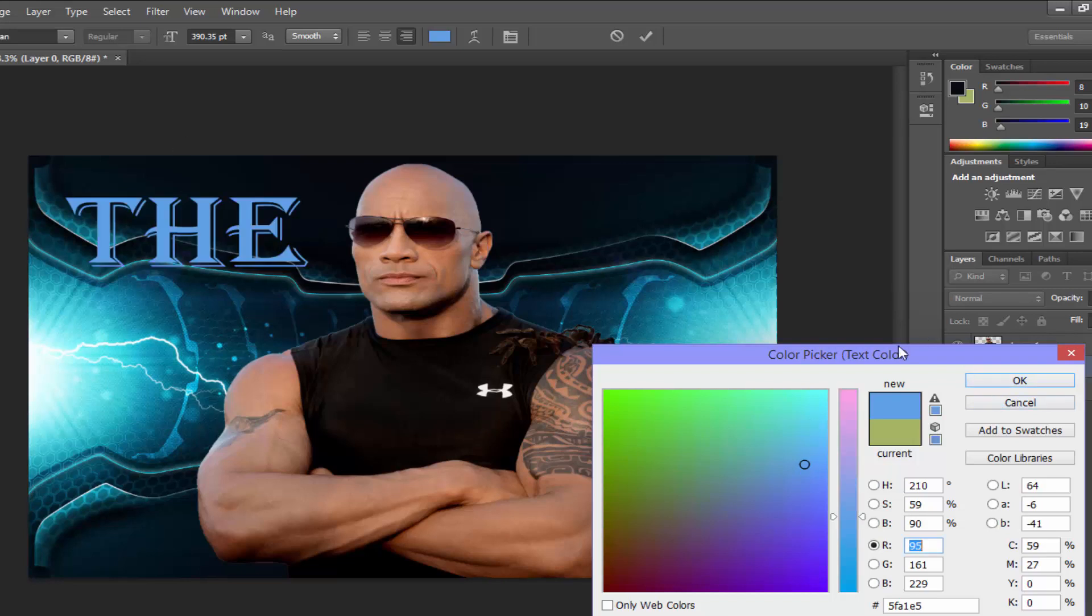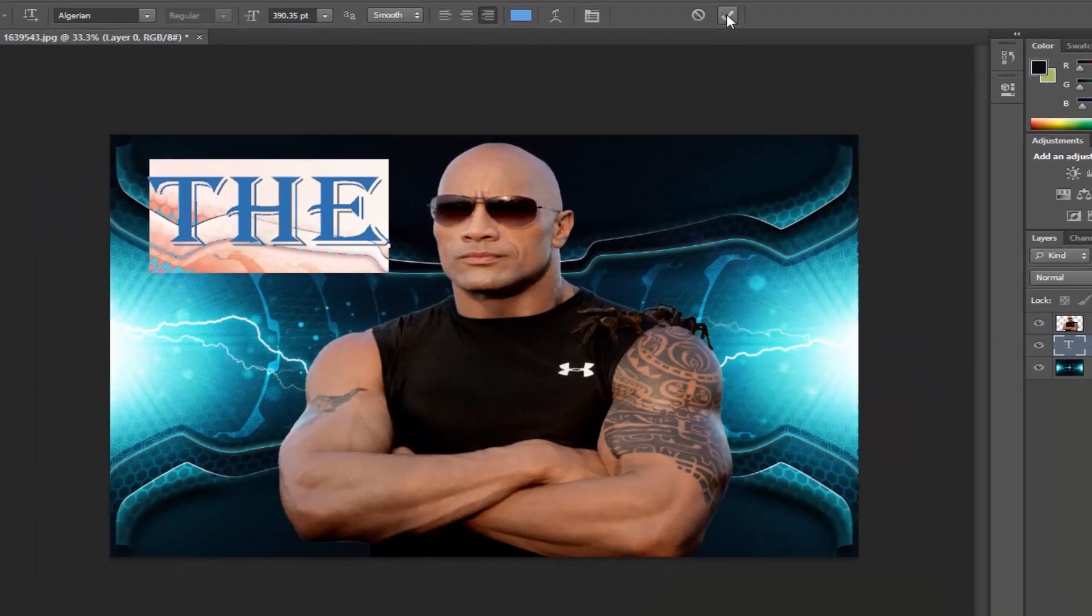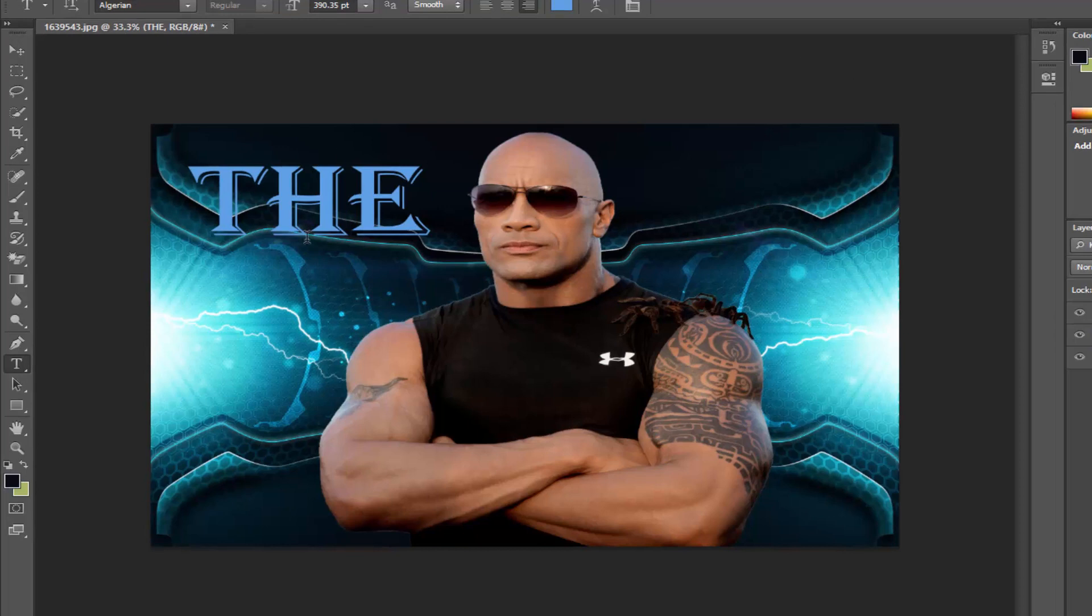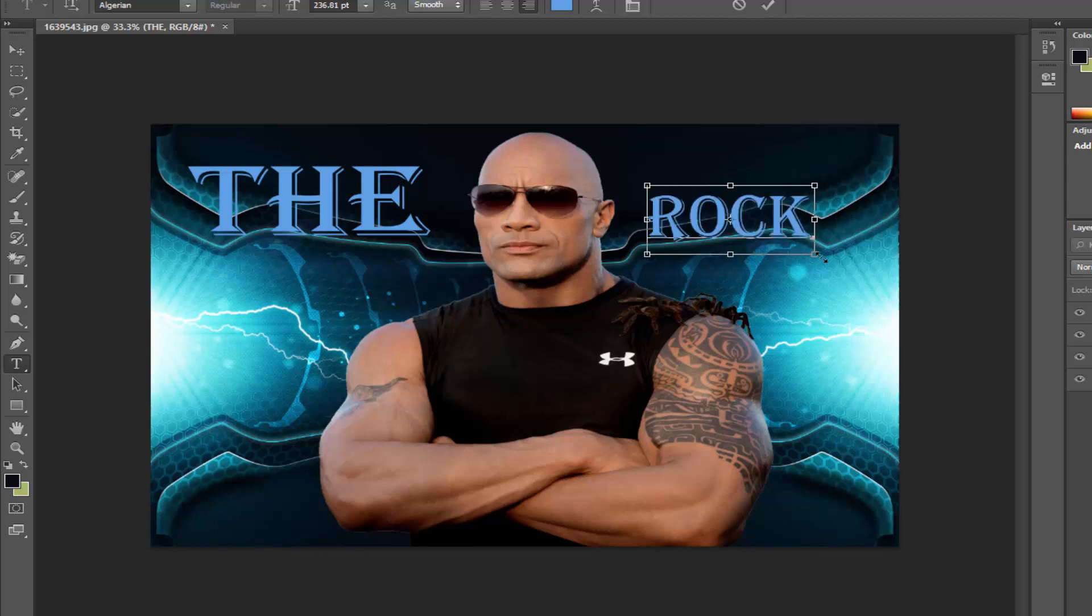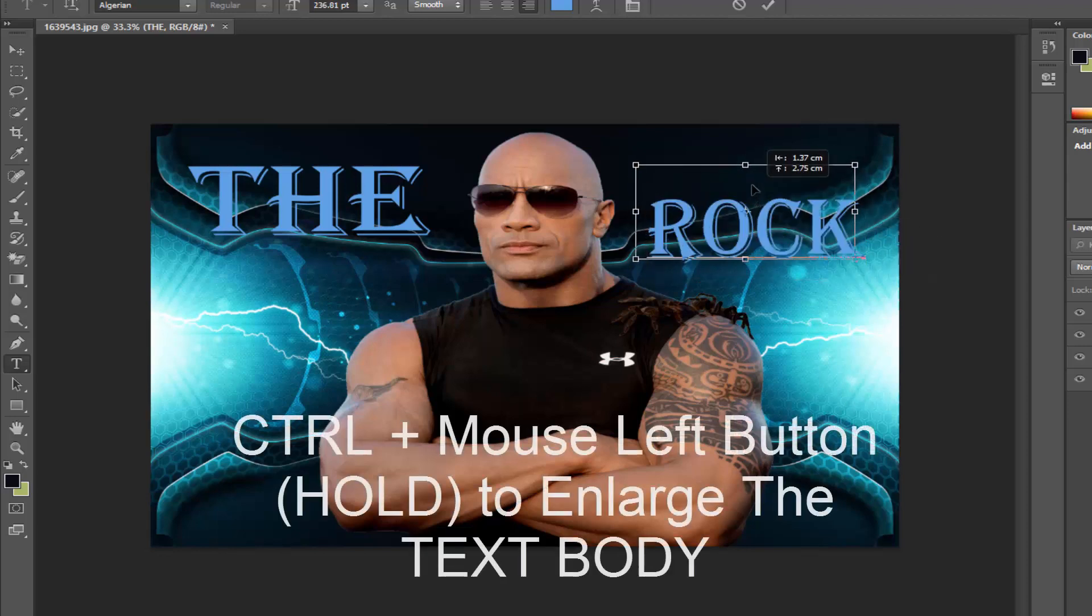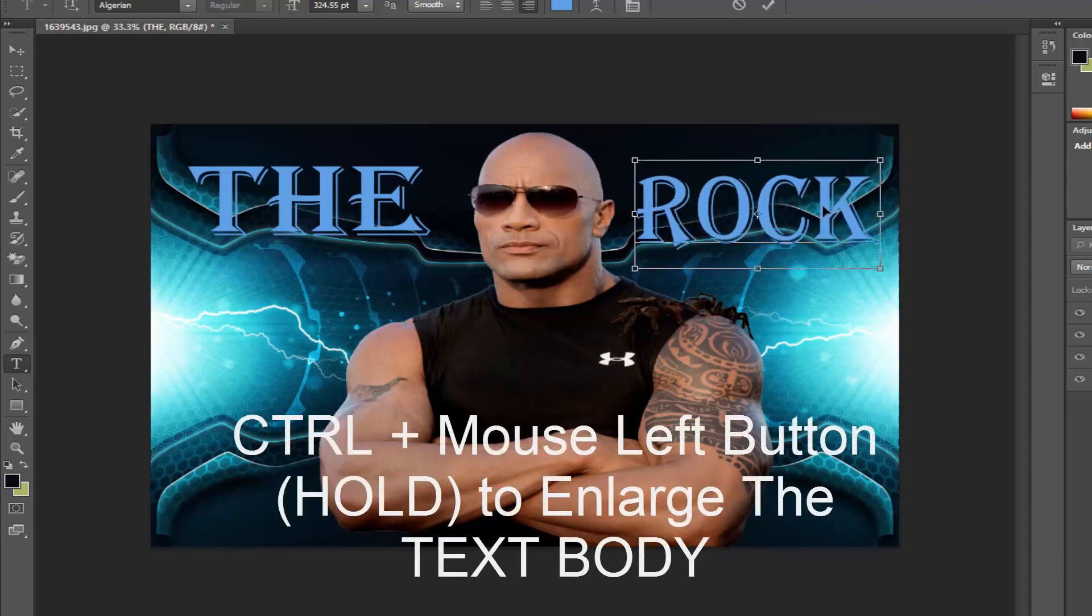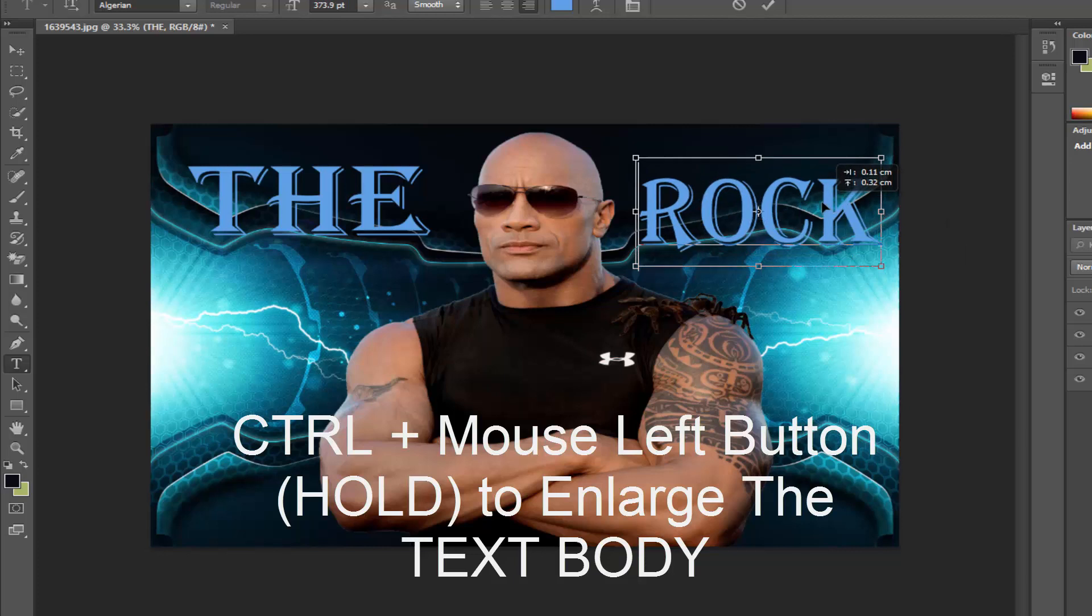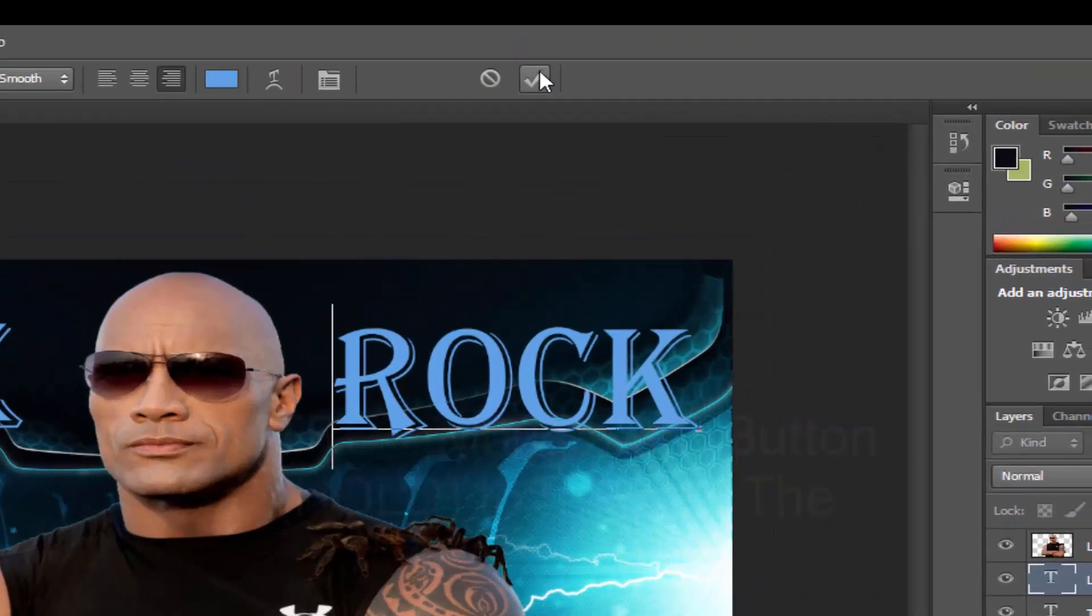Now click on the tick. As text is already selected, click on the image again and type 'ROCK'. Drag it by holding Ctrl and the left mouse button to enlarge the text body. Click on the tick again.